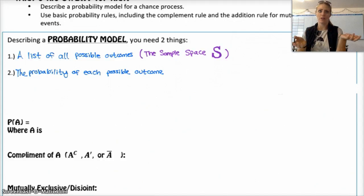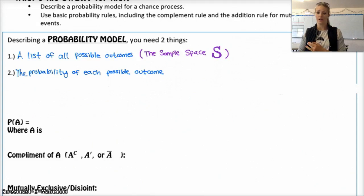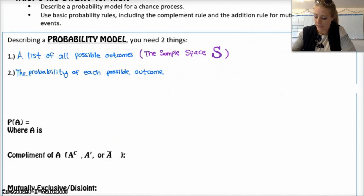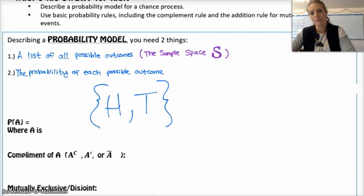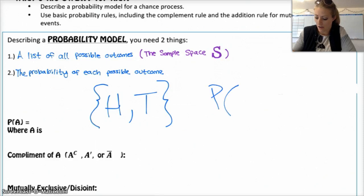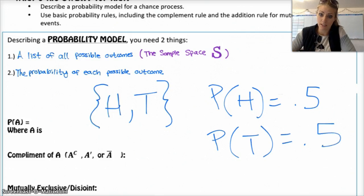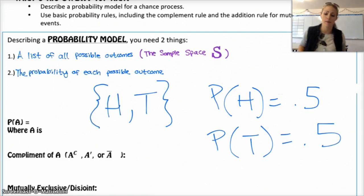For example, if your event is flipping a coin one time, then your list of possible outcomes is very short. You can either have the coin land on heads or on tails. So your sample space would just be {heads, tails}. If you wanted to make the probability model, you would include the probability of each thing occurring: the probability of heads is 0.5 and tails is 0.5. Note that all your probabilities should add up to one.